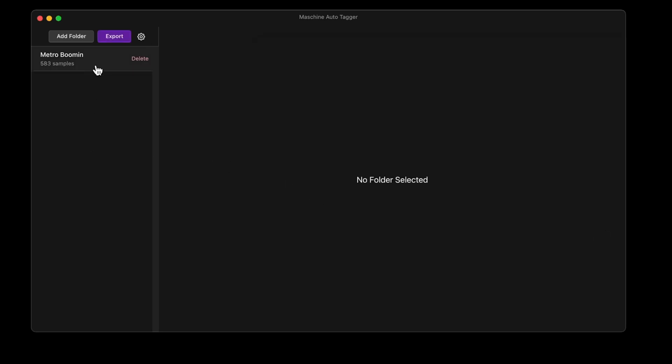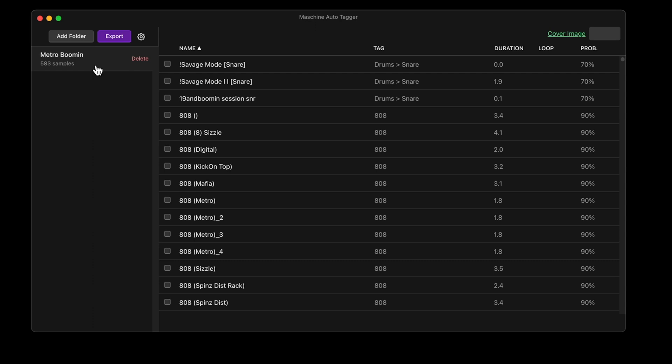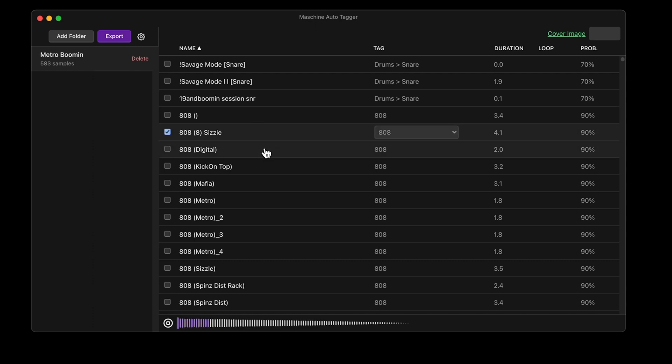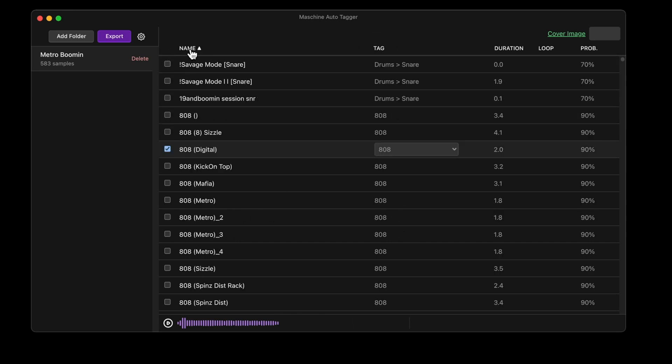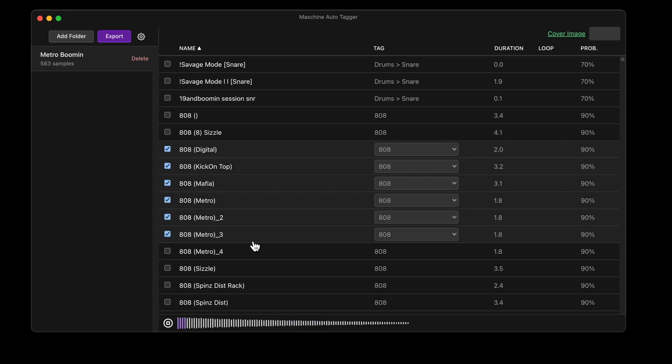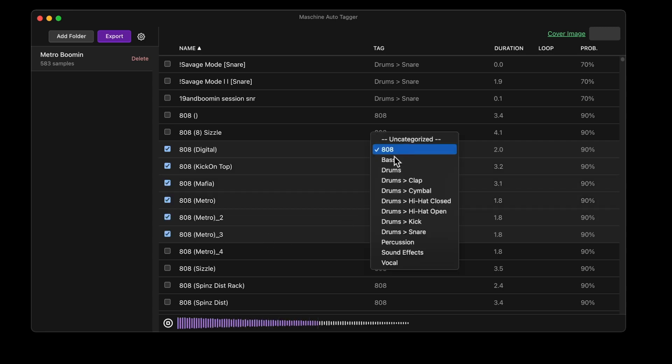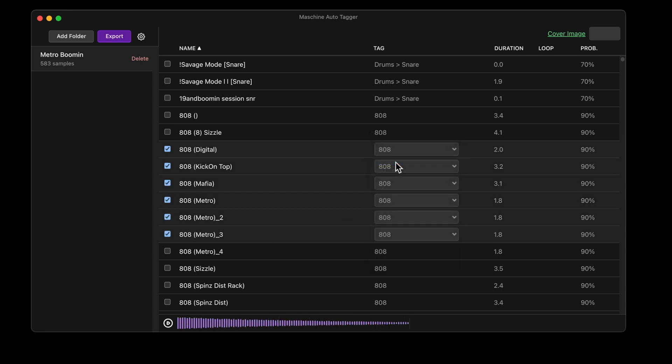It's going to run through all the files, and based on a few different parameters, choose the best tag for that file. Once I've loaded up this folder, I can also preview each file by clicking on it. I can use Shift-Select to select multiple files and change the tag.